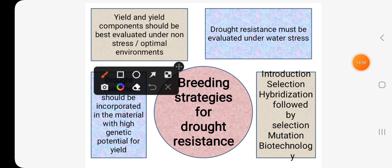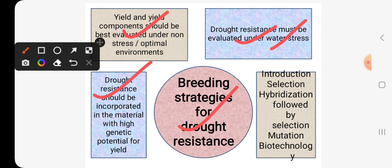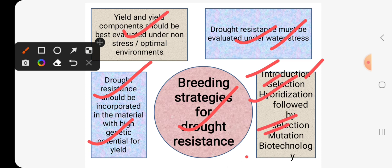What are the breeding strategies for resistance to abiotic stress such as drought resistance? First, we have to evaluate our genotypes under non-stress or optimal environments to identify those with high yielding potential. After that, we evaluate our genotypes under drought stress conditions to identify resistant ones, and then incorporate drought resistance into our high-yielding genotypes. The methods for developing drought resistance include introduction, selection, hybridization followed by selection, mutation, and biotechnology.